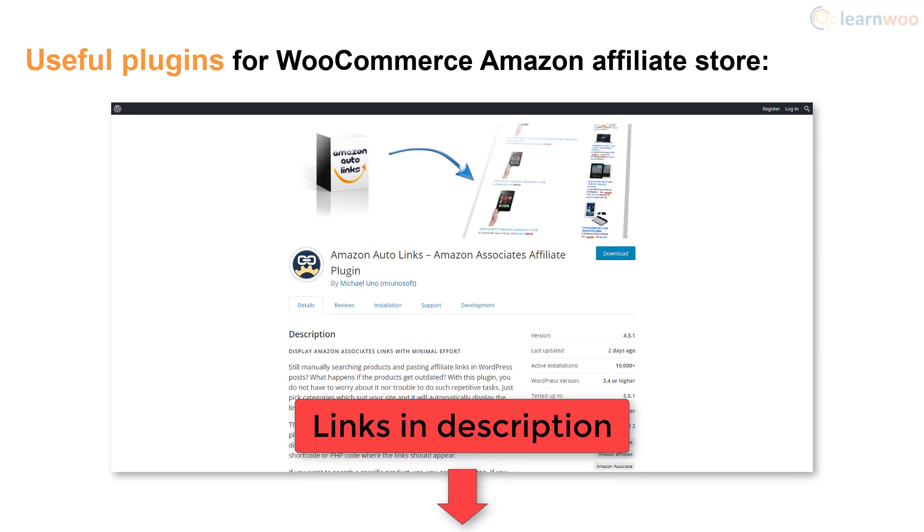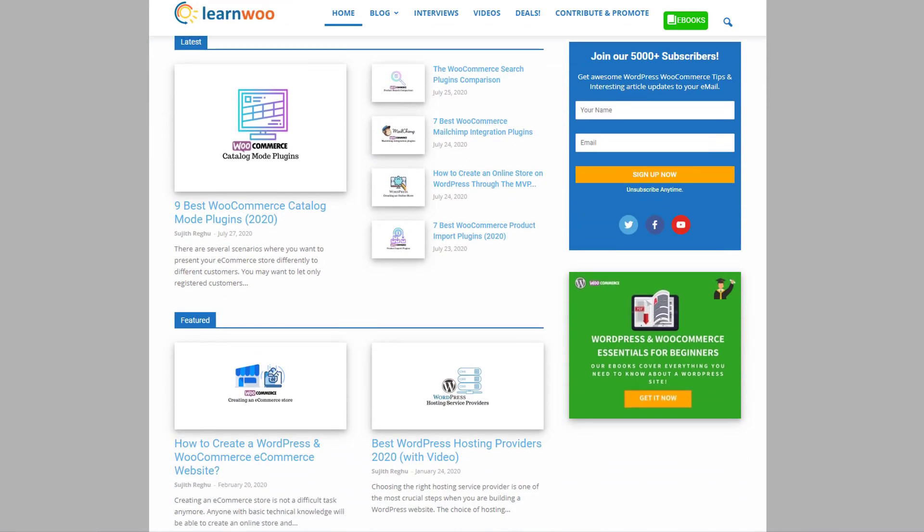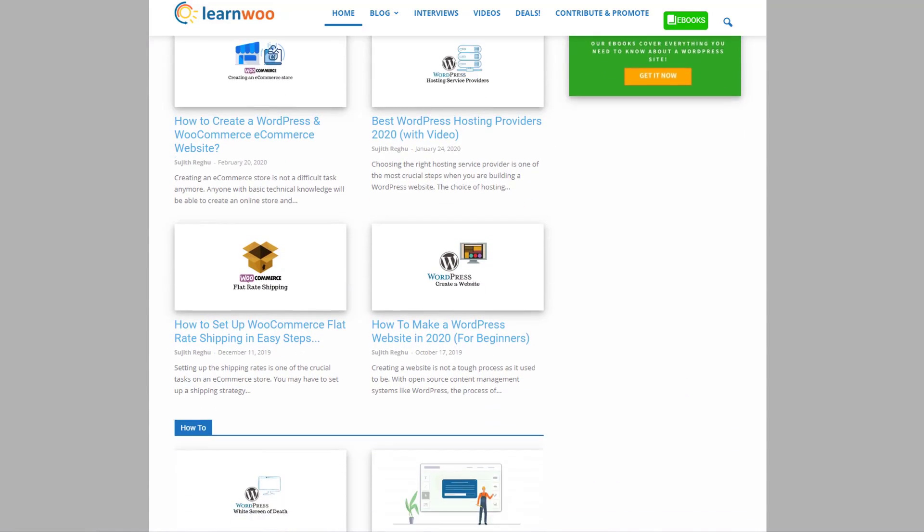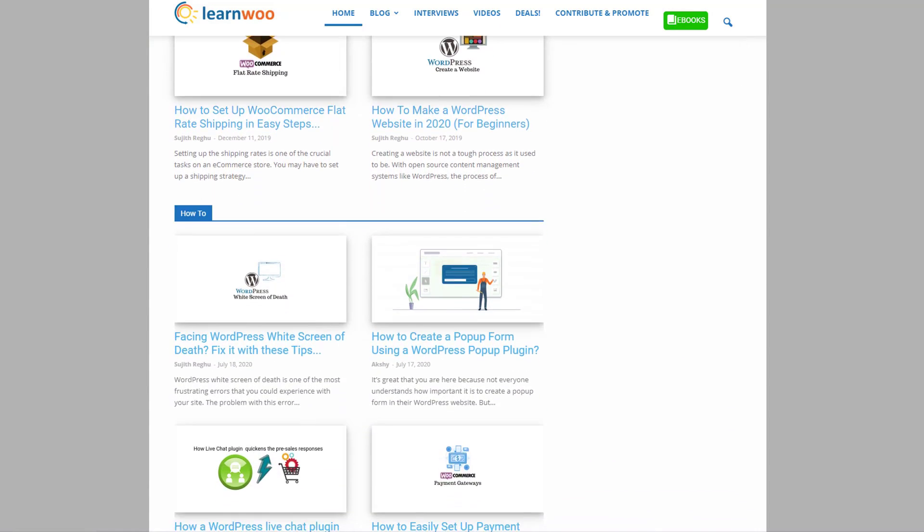Check out learnwoo.com for more articles, videos, and resources related to WordPress and WooCommerce.